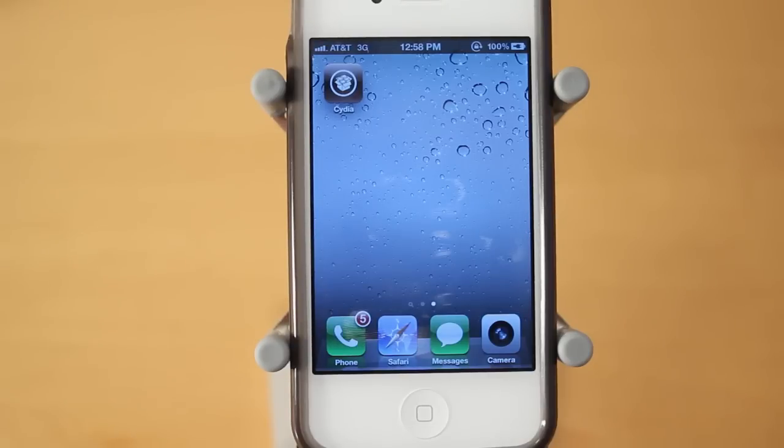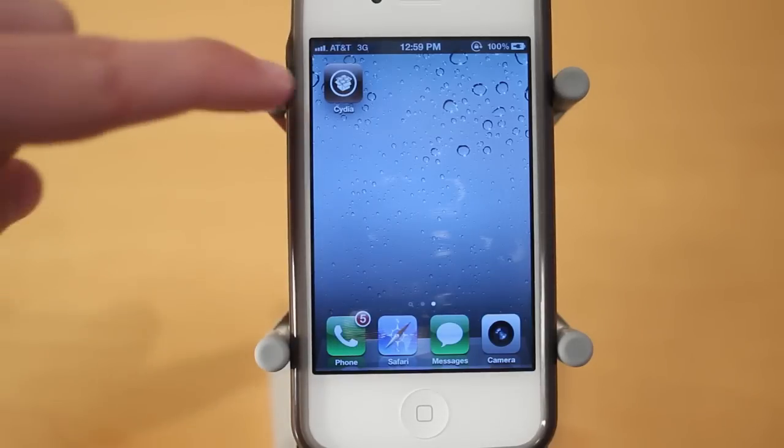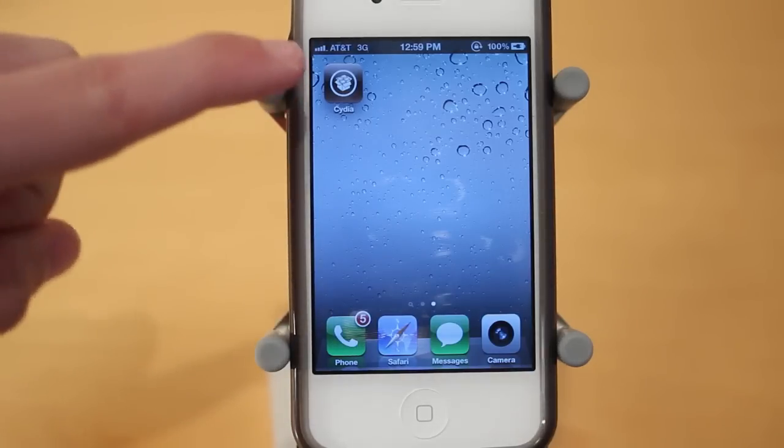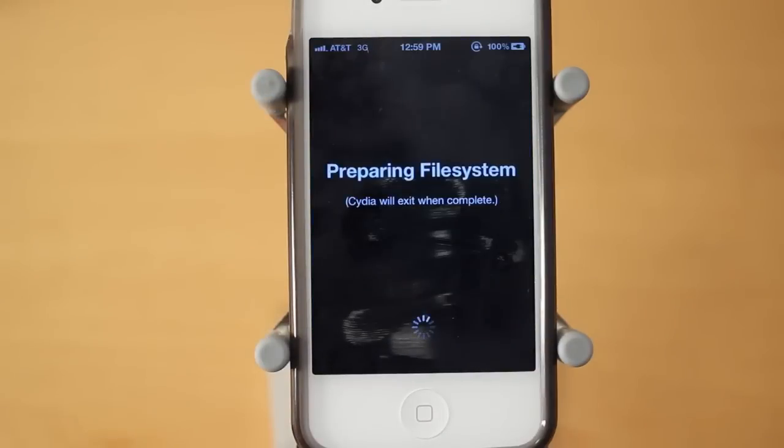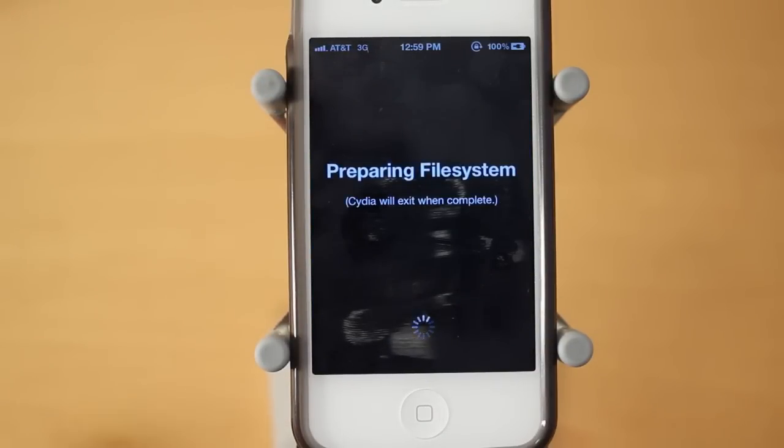Alright, and after the Absinthe logo works, your device will now have Cydia on it. So click into Cydia. And now it says preparing file system, so Cydia will exit when complete. And then you're going to be able to choose if you want user, hacker, or developer.